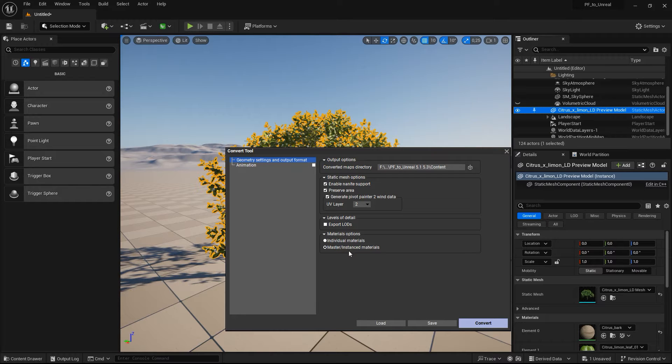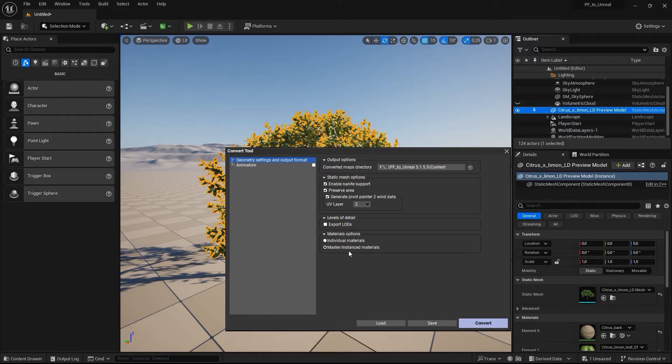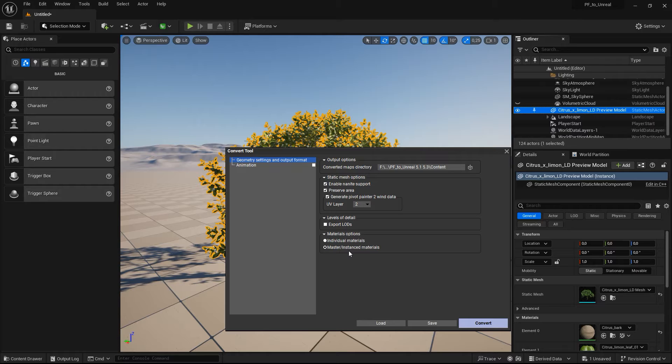We recommend master materials over individual materials because this saves on resources, and any changes made later to the master material will automatically propagate to the material instances.